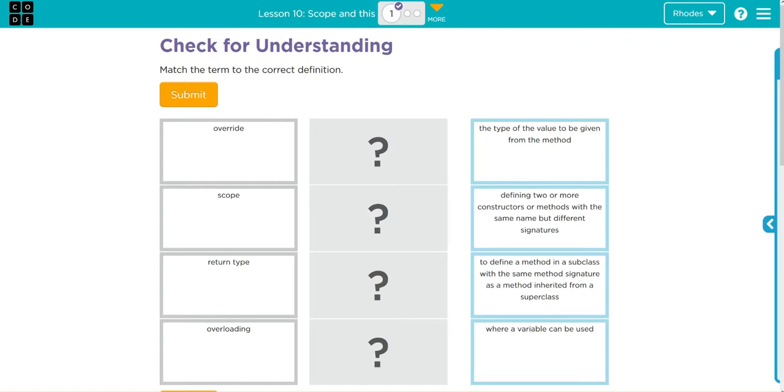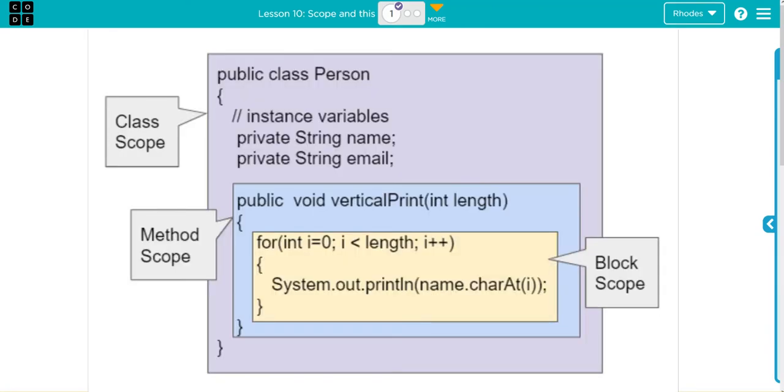Think of using the get and set methods and how instance variables cannot be accessed outside of a class. Look at this graphic here. This kind of shows the same thing. We have a class scope with private instance variables, we have a method scope, and even a block scope sometimes. And understanding those scopes and how they interact is very important.